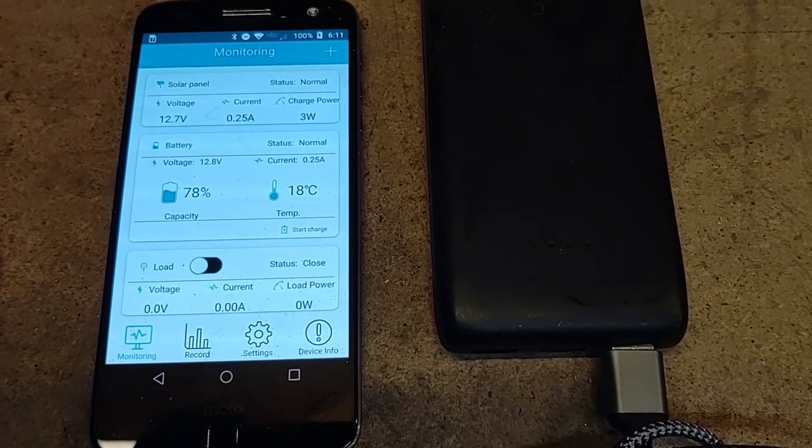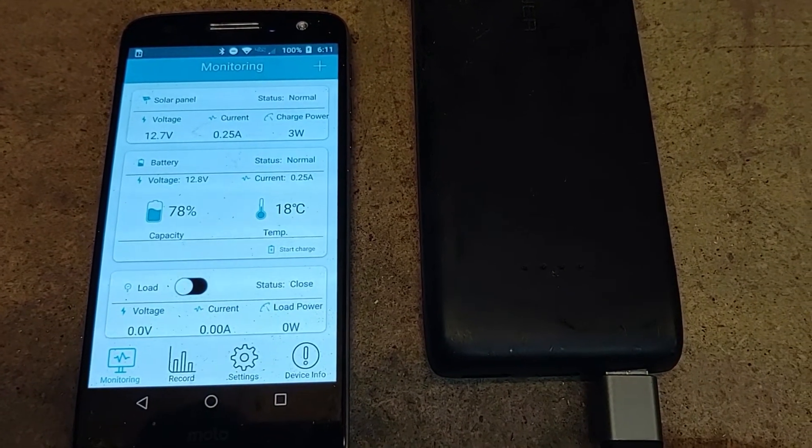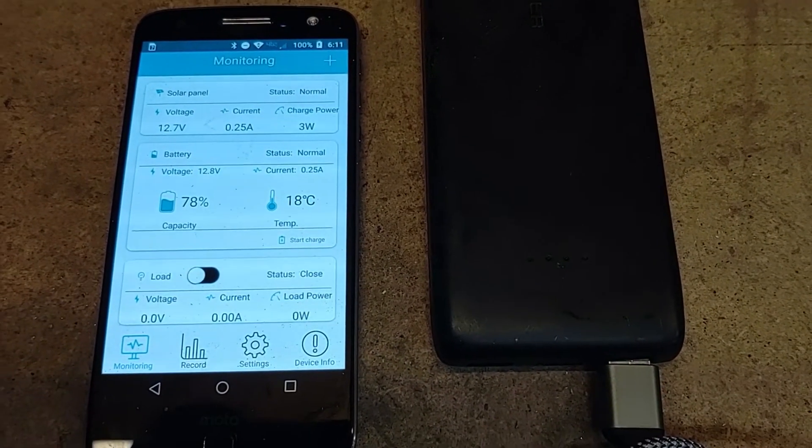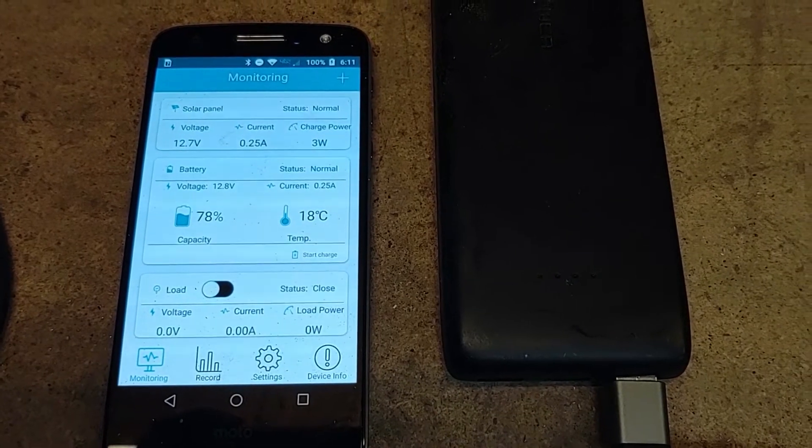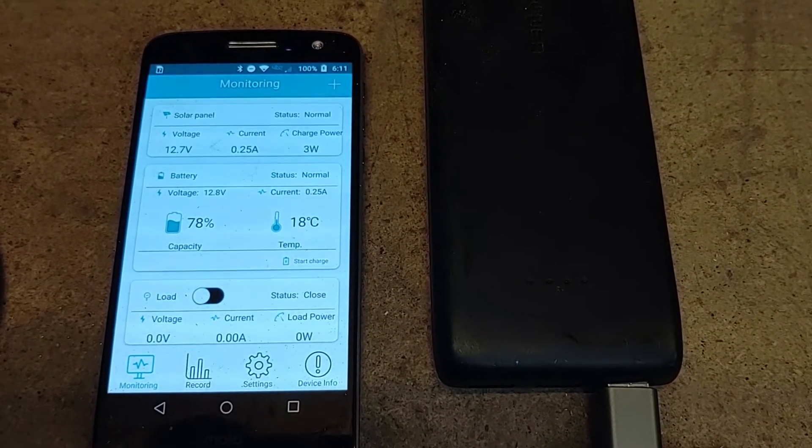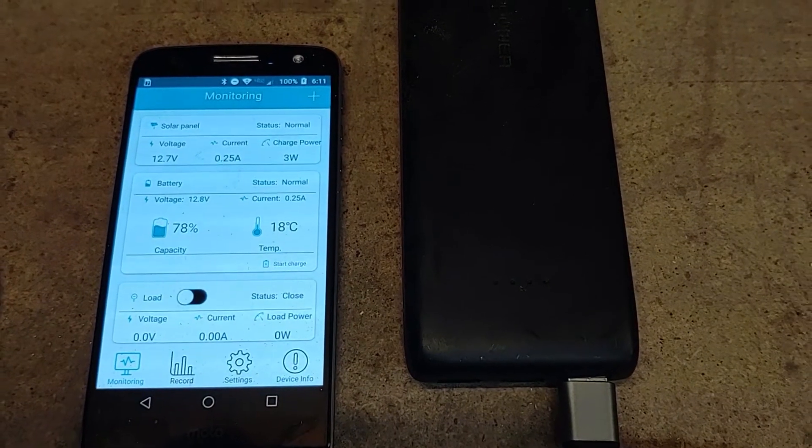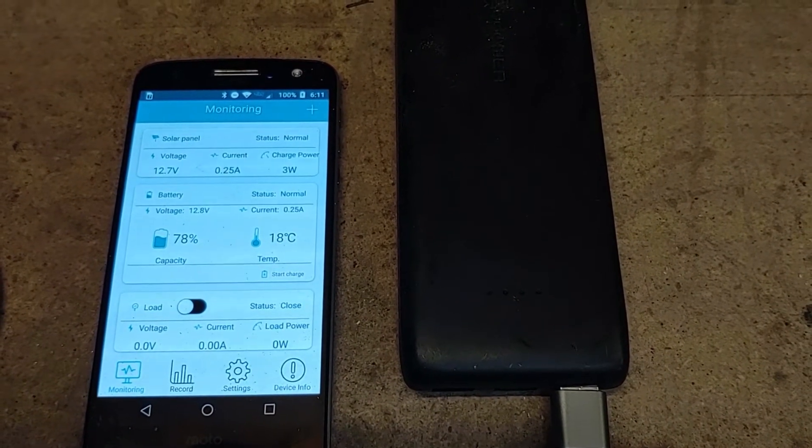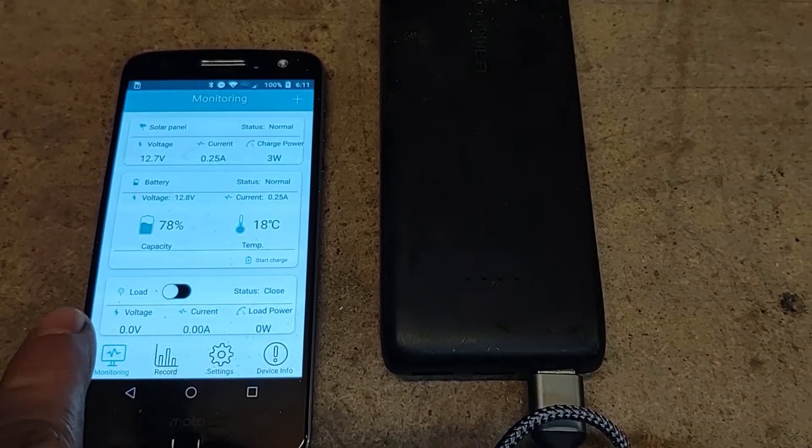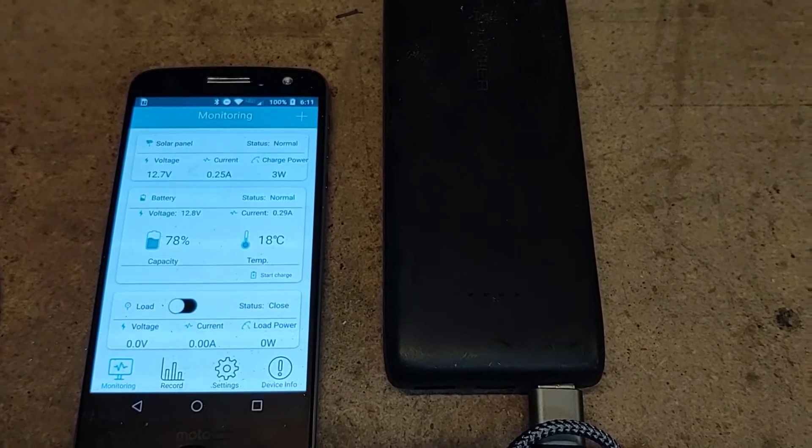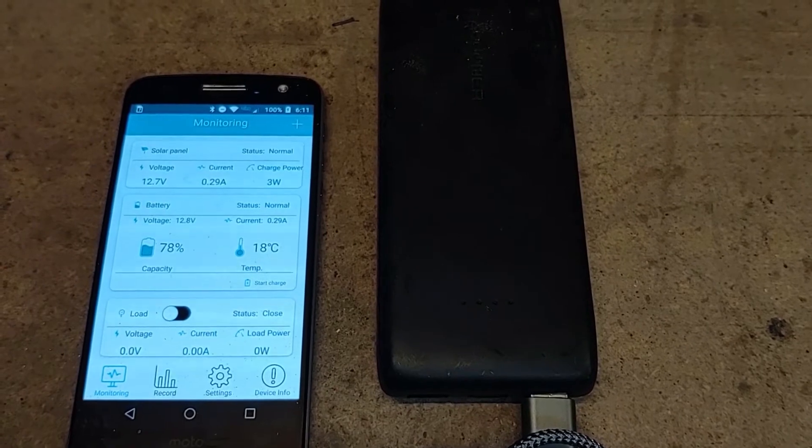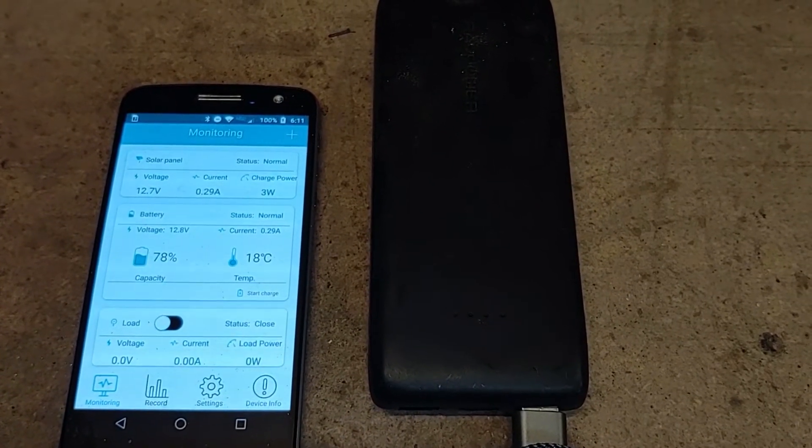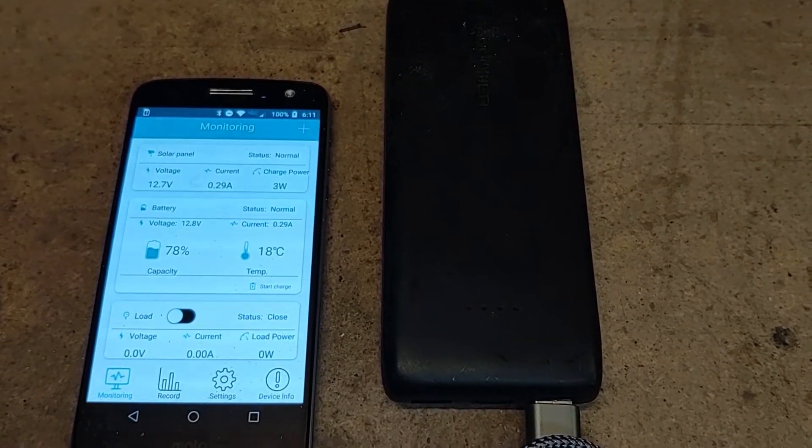But here it shows your voltages, your amps, your watts from the panels as well as the voltage, the current, and the temperature for your batteries. So I'm not using the load side of the charger but here you can turn that on and off and it'll also show the voltage current and wattage for that as well.